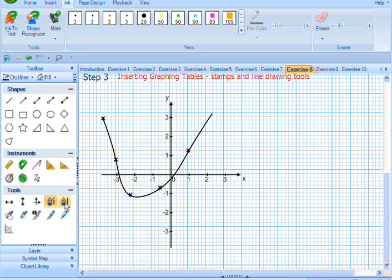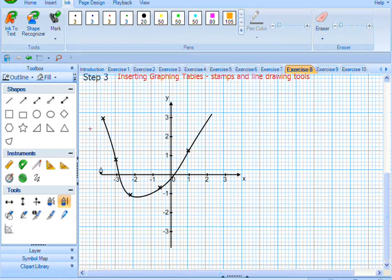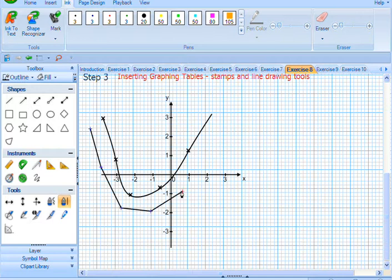With the Polygon tool, same thing. But when you click on the points, it simply draws a straight line.